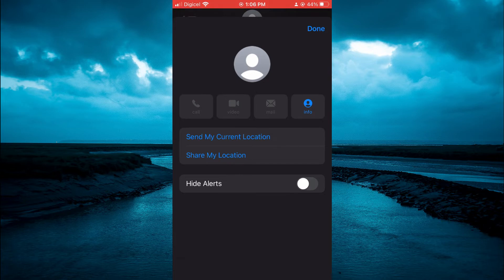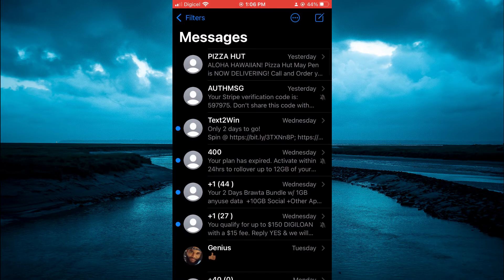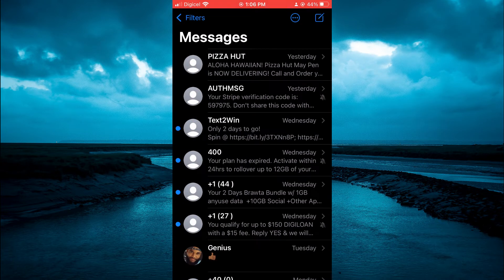And if I were to toggle it on and tap on done and then go back, you will see a bell icon with a slash through it.